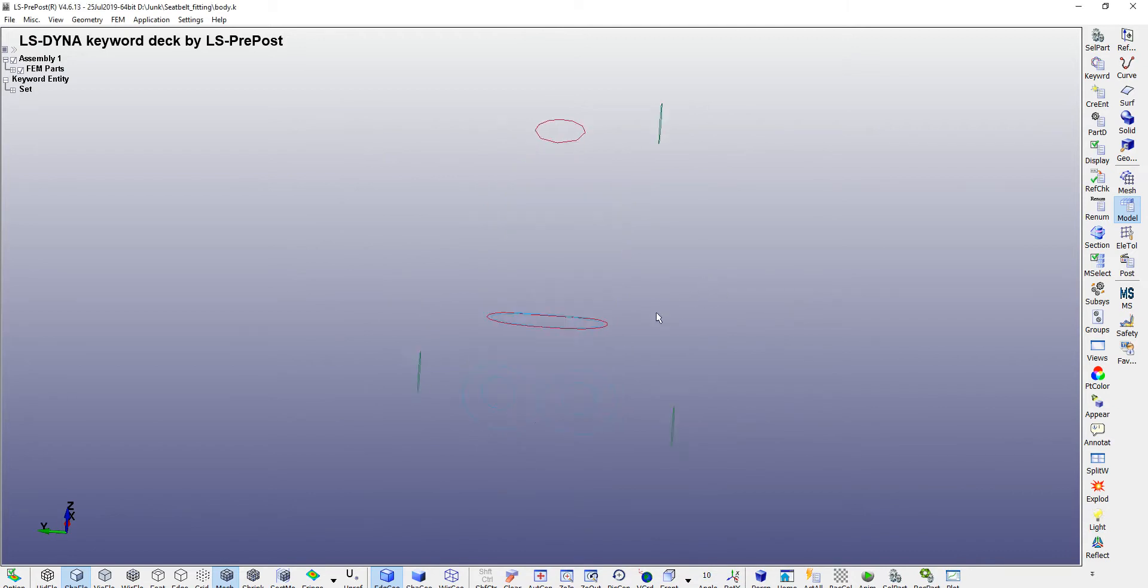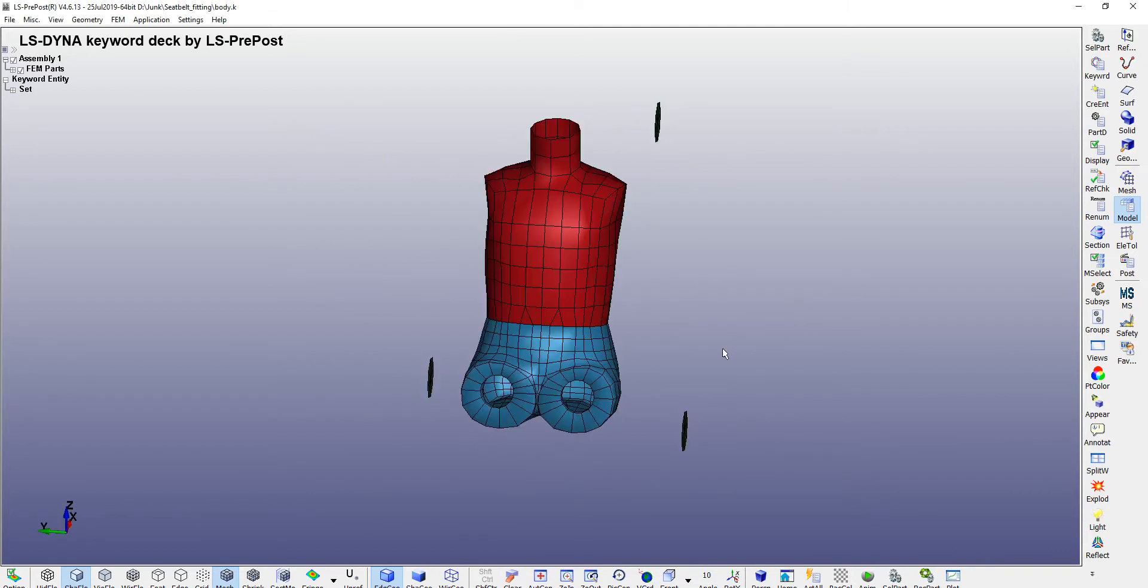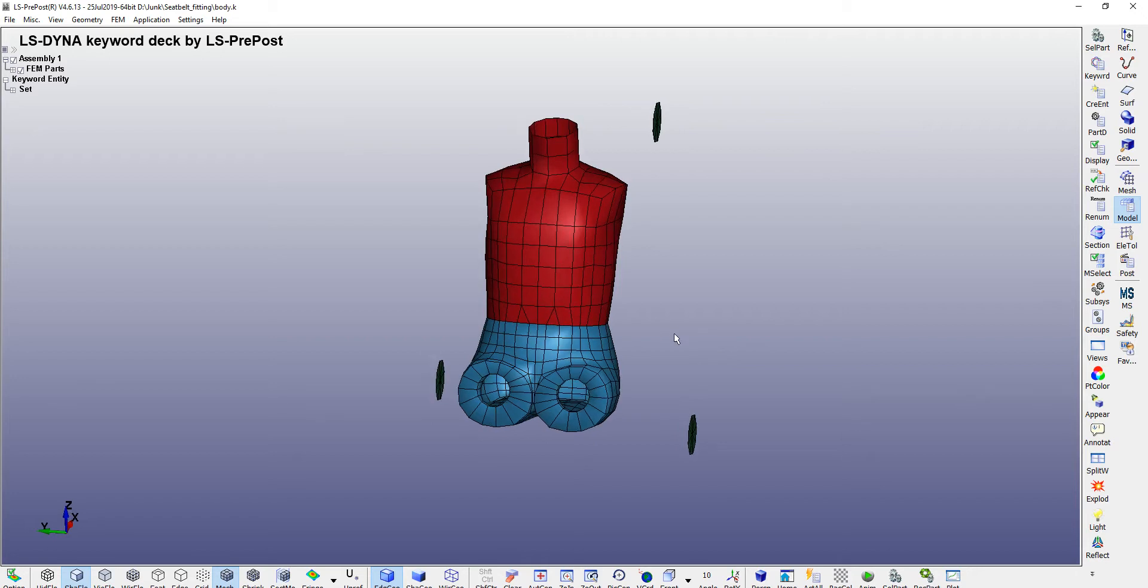Hello everyone, today we will discuss seatbelt modeling in LS-DYNA. For that, this particular file is prerequisite and I have provided this file in the description section. This is also available on the LSDC website, but I'll explain this in the newer version of DYNA.